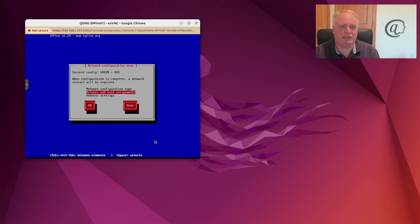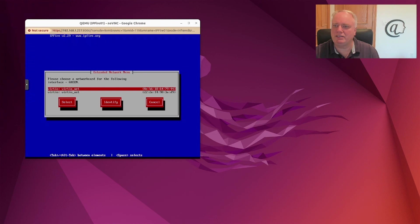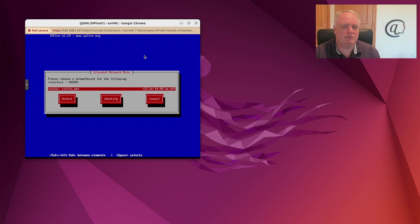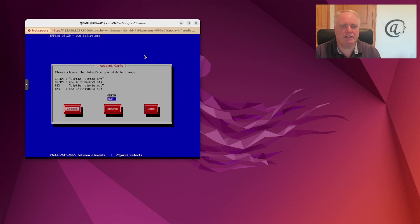Now I can set up the card assignments. For my green card I'm going to use the interface ending in 44 — I checked and yes, 44 is my local internet interface. For the red interface we'll pick the D9 one. So that's my two interfaces set up — that looks perfect, and we can say done.